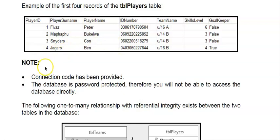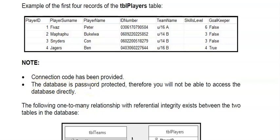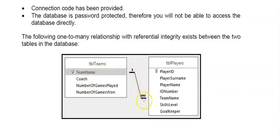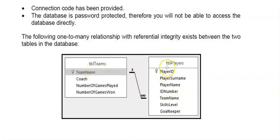Also take note of the note here. They say that the connection code has been provided. You will never be required to link a database to your Delphi program in an exam. And very important the database is password protected, so don't try and spend time opening it. You are going to have to tear out these pages and use them as a reference. Then finally they indicate the relationship to you. I refer to this table where the one sits as the parent table. As one parent can have many children, this is my child table. The field team name is the foreign key. The foreign key sits in the child table, that's where the many sits, and it's linked to the primary key of the parent table.